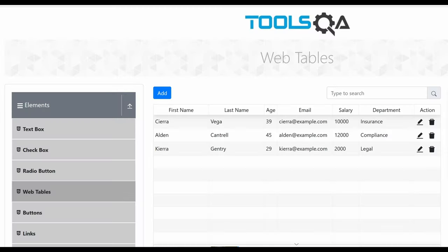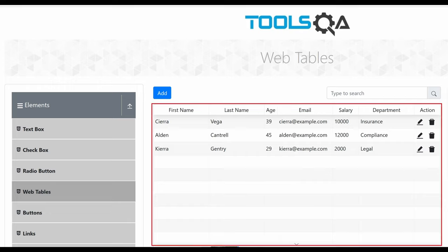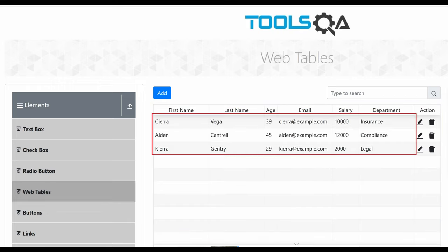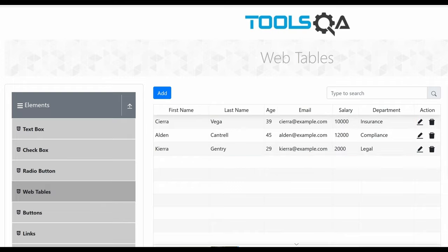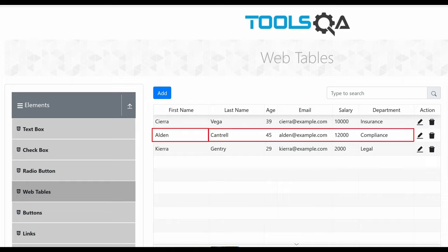Here's the web page that I automated. Here's the web table, and it has seven columns and three rows of data. My first test case will verify that the row for Alden has the correct information listed under each of the five data columns.